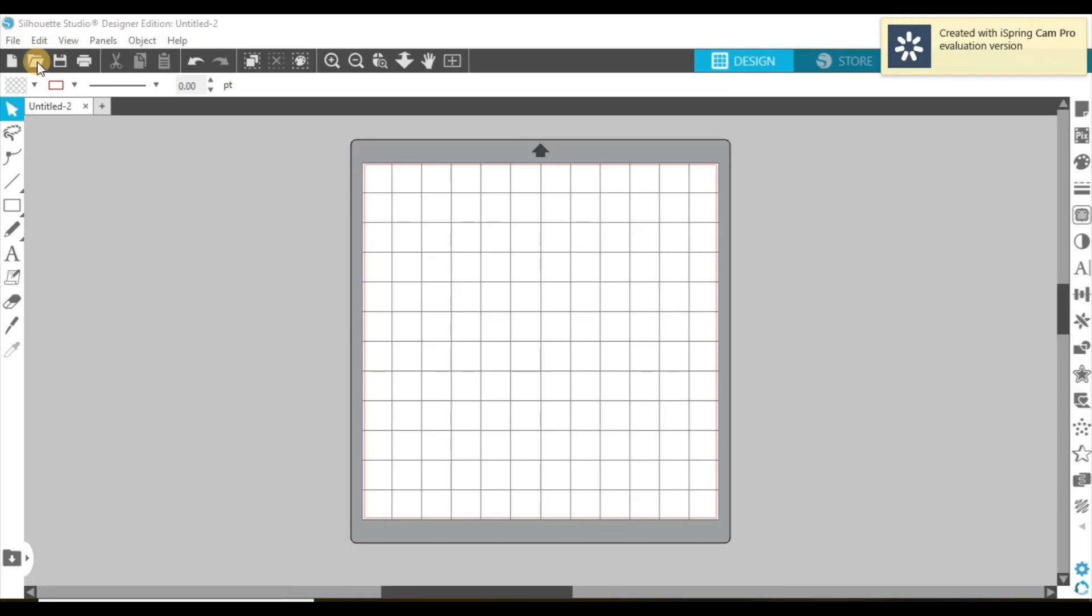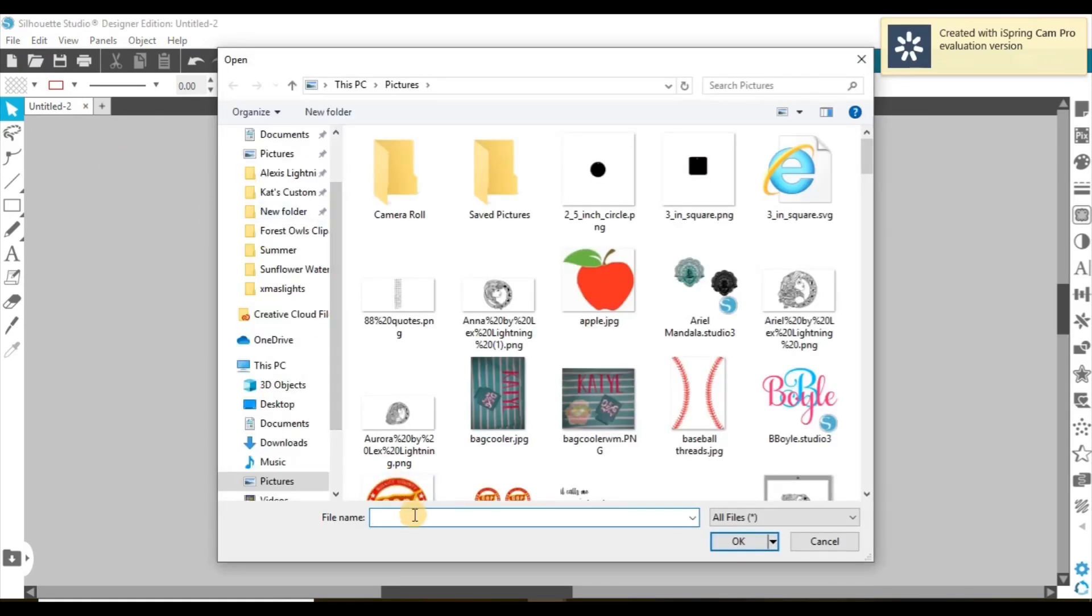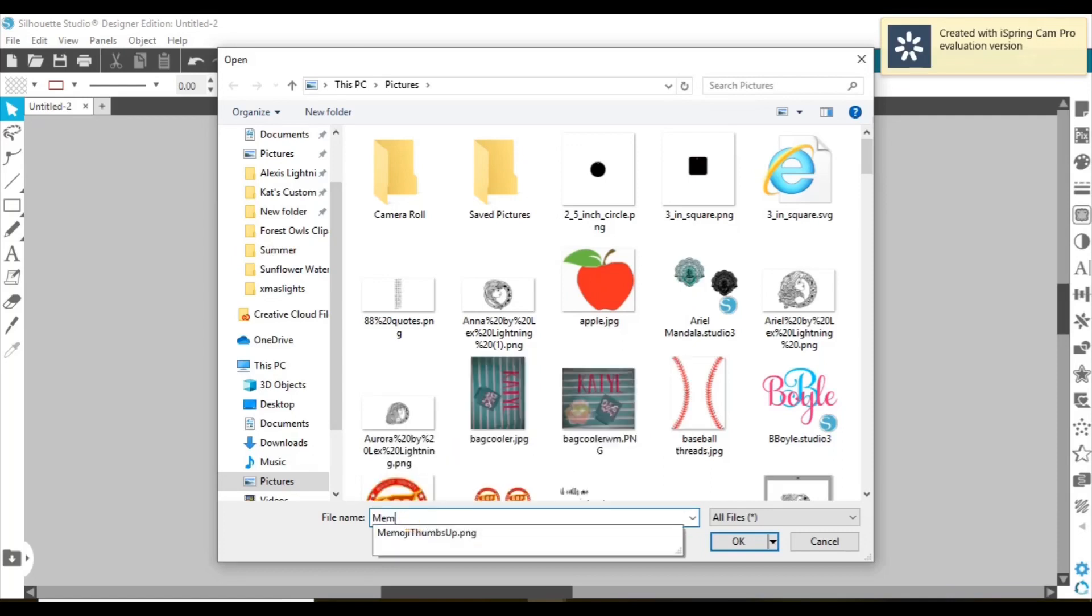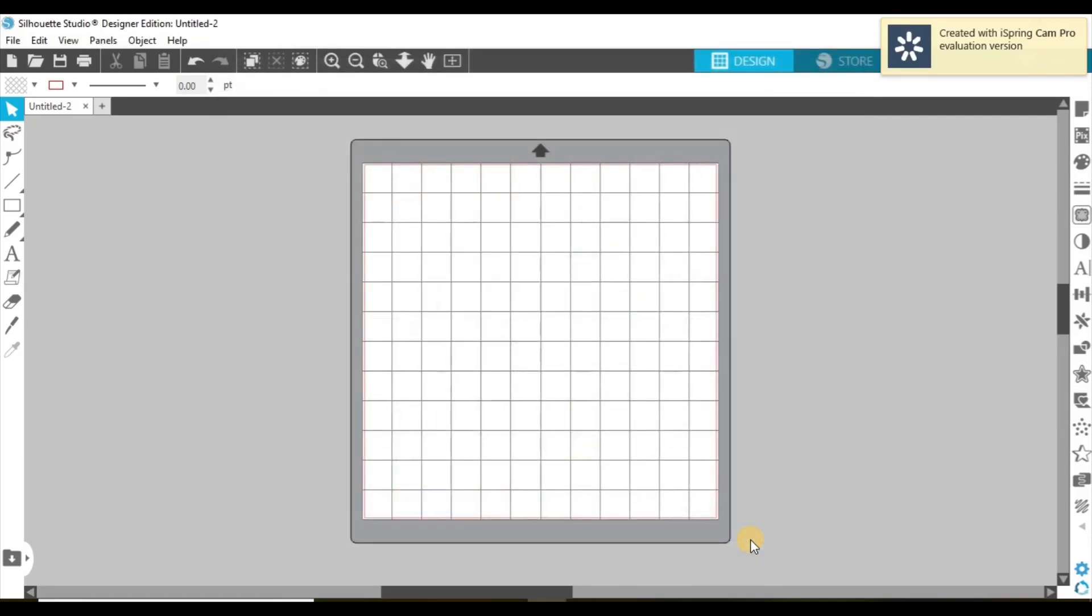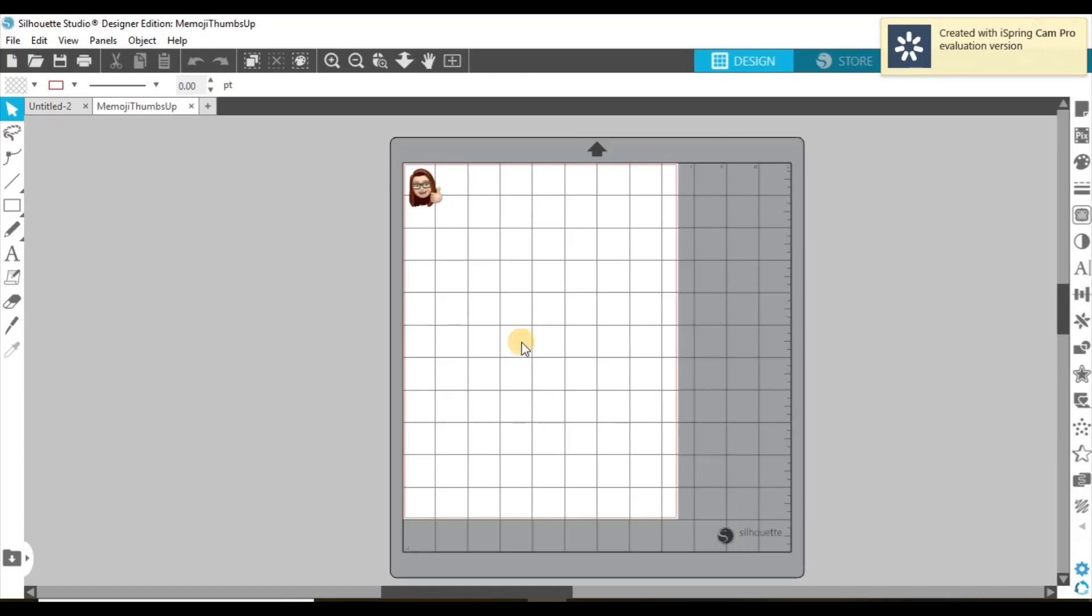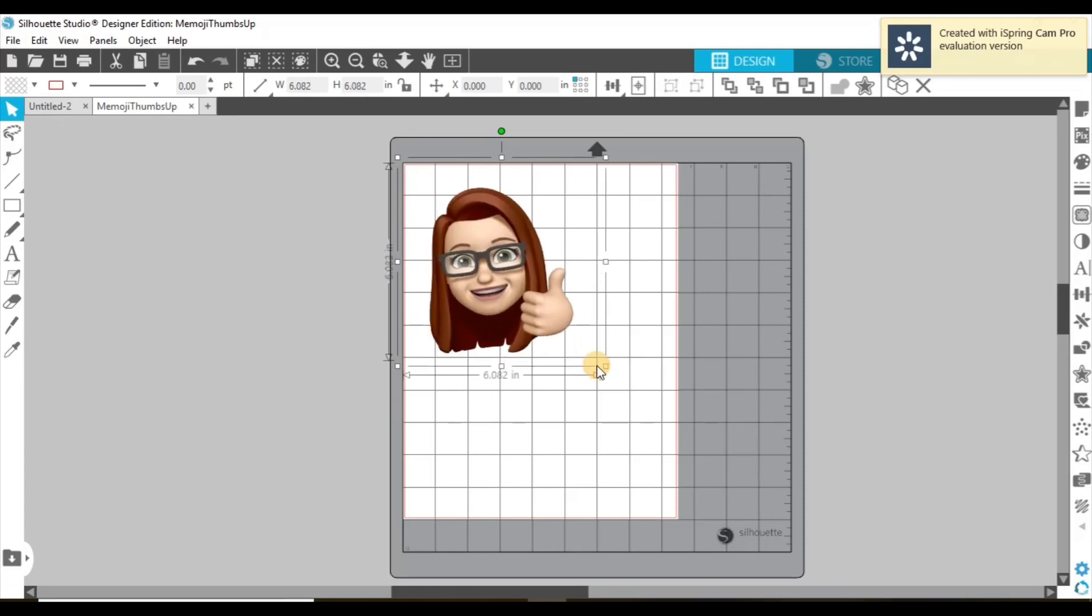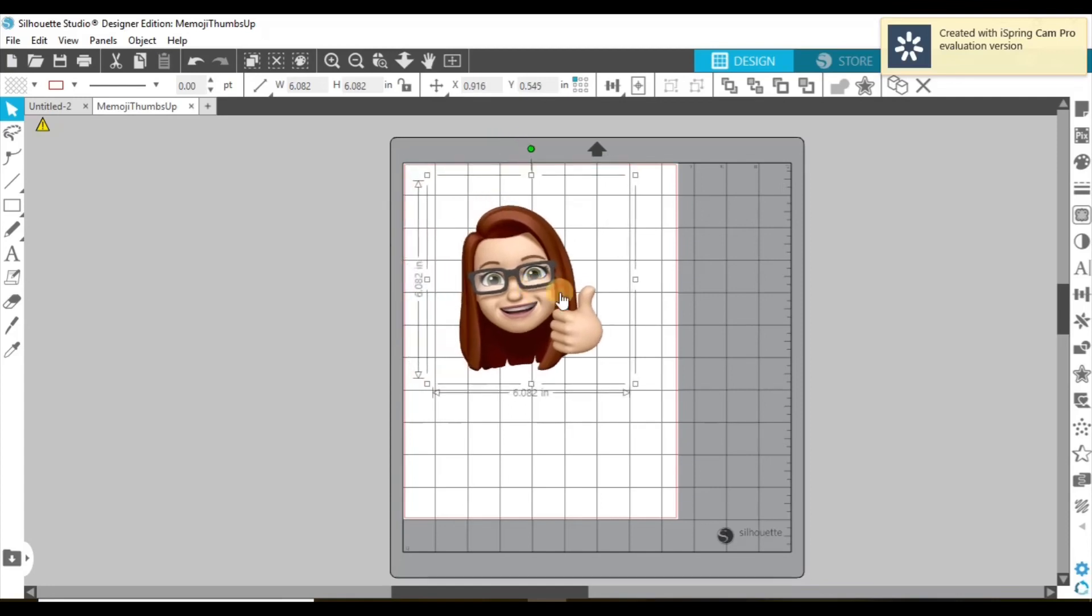All right, guys. So now we have our Silhouette Studio open. So we're going to come over here, and we are going to open up our file. And this one I just have titled Memoji, because I think that this is adorable, and I've been wanting to do this for quite some time. So let's get that open. Okay. So it looks like it's already put it to the letter size. We're just going to increase our little girl here, so that way we can get a better look for whenever we trace.